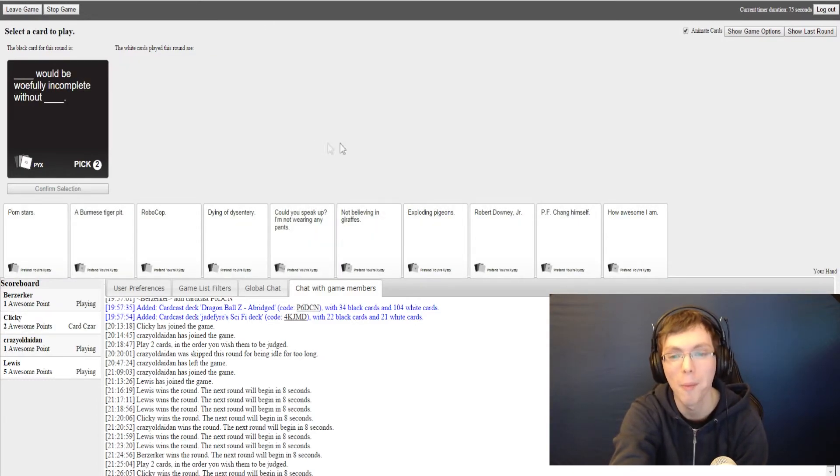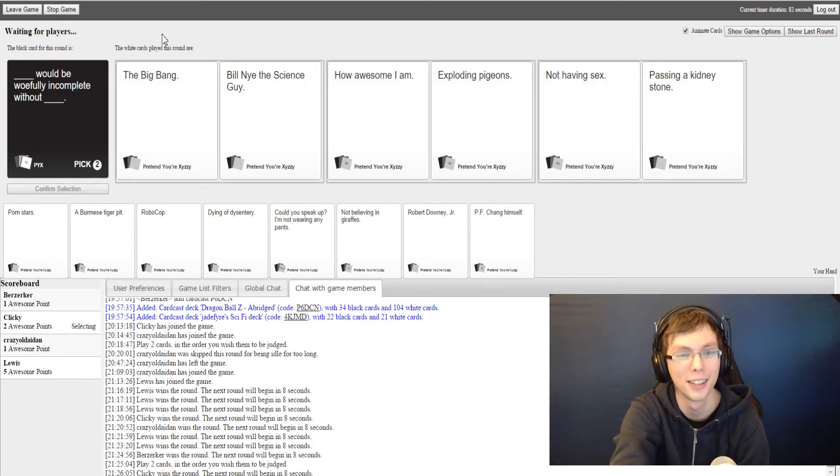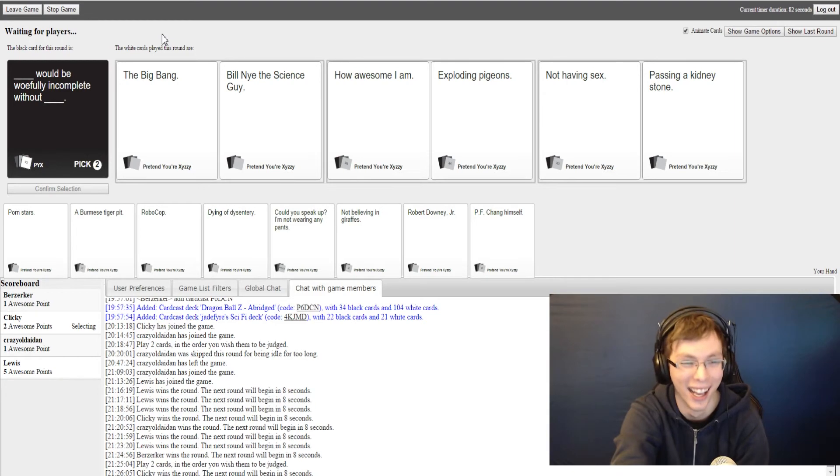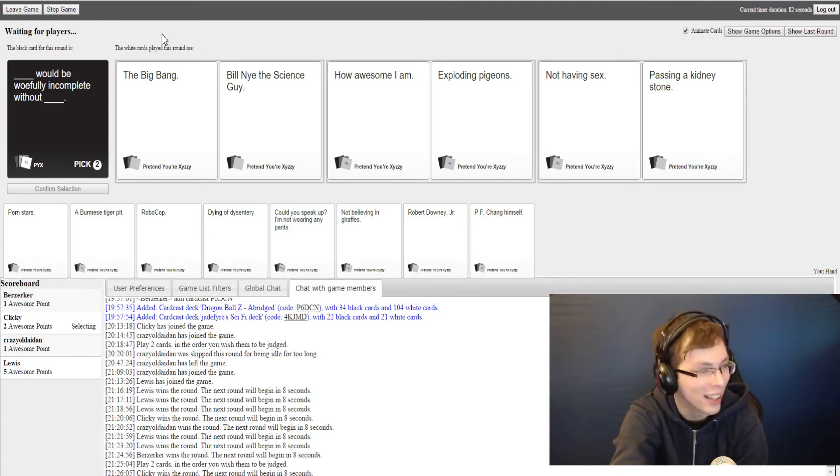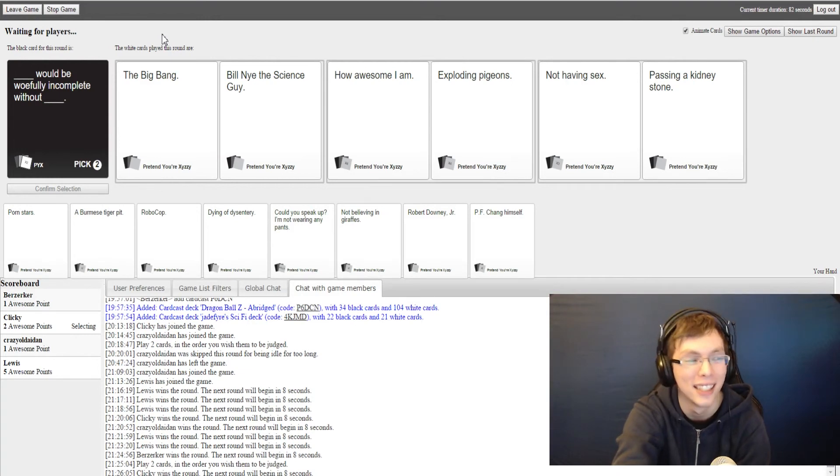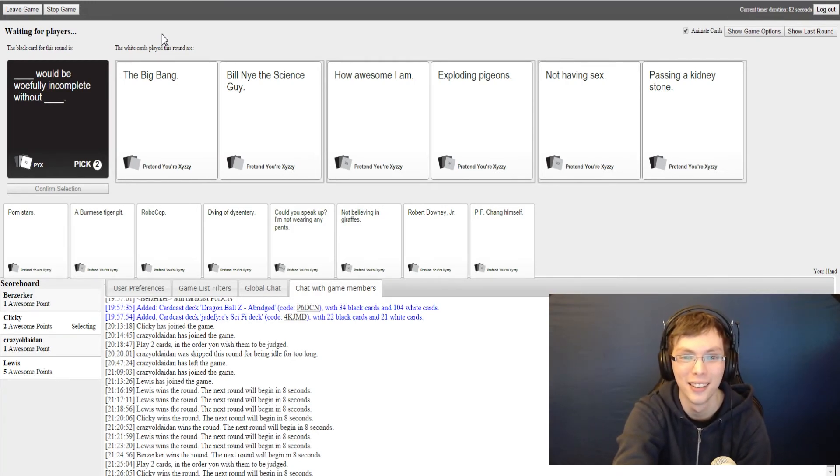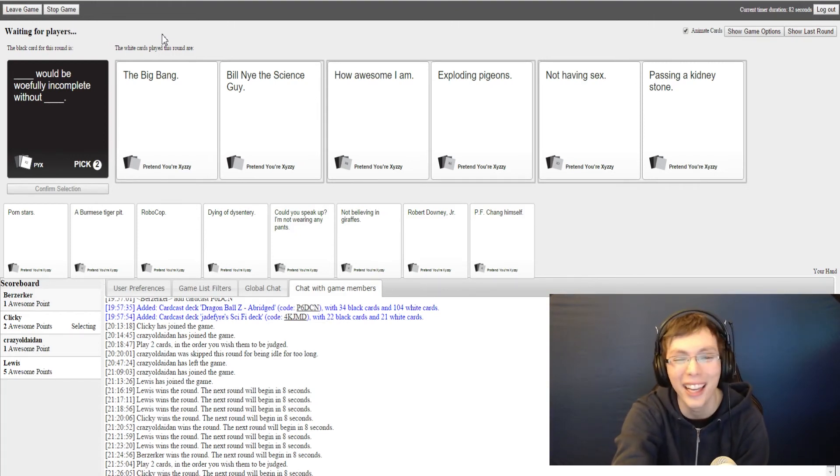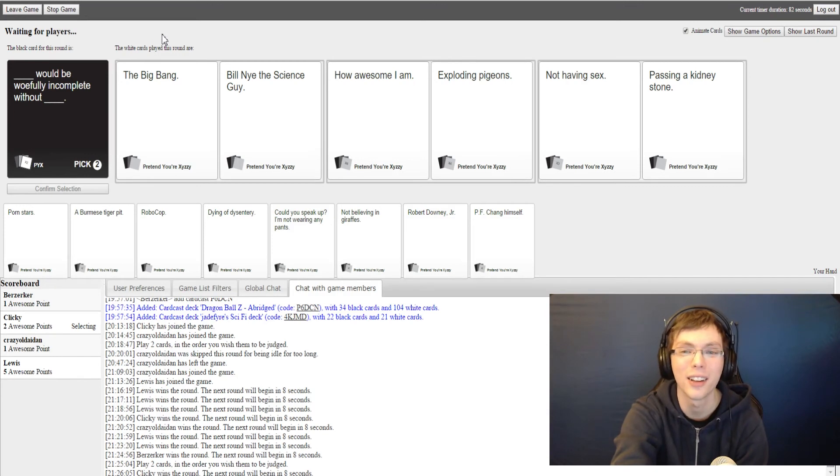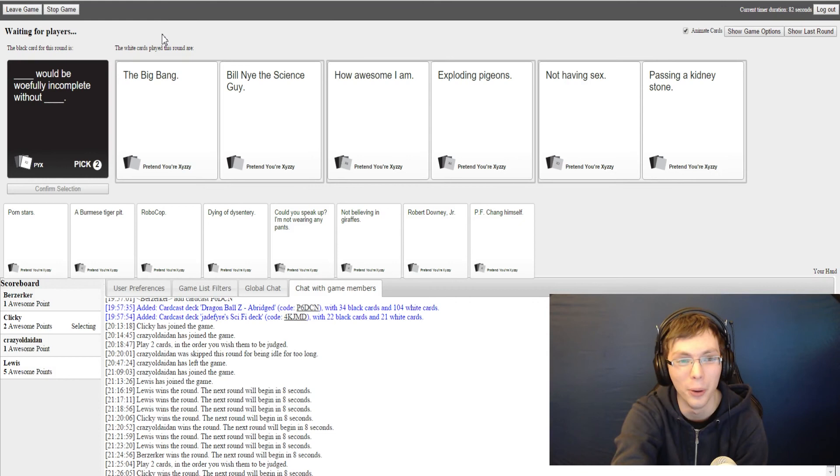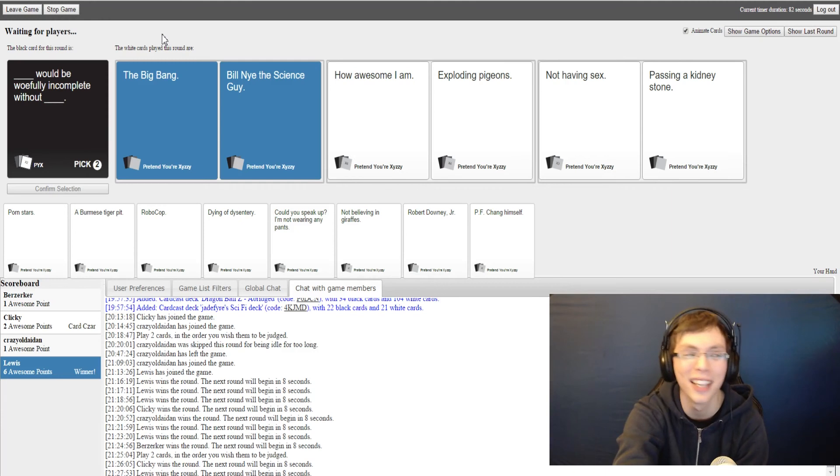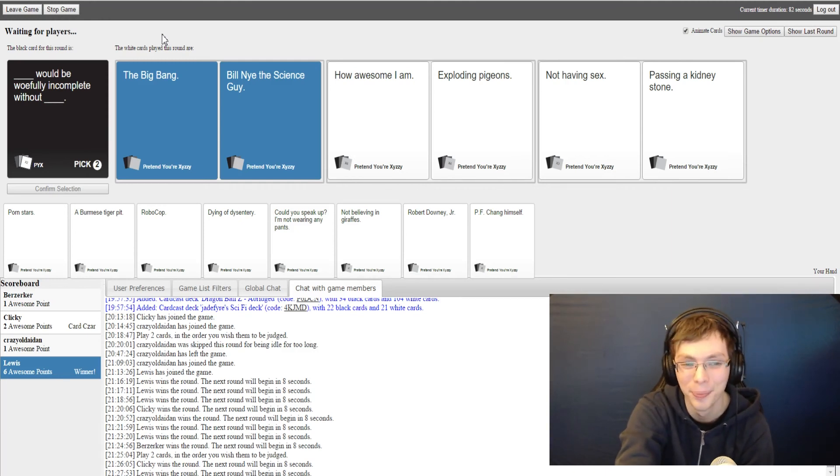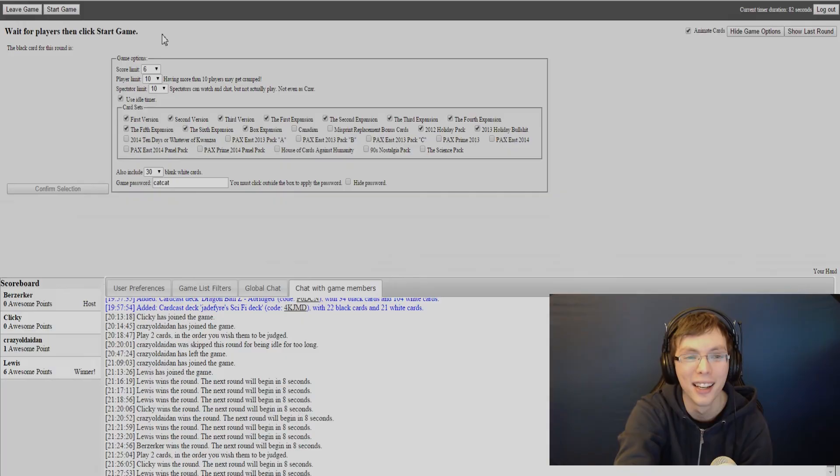Blank would be woeful and complete without blank. I like the first one. The Big Guy would be woefully incomplete without Bill Nye the Science Guy. What is he even from? He's the science guy. From what? He just talks about science. What's his thing? Does he have like his own show or something? I don't know, I've never seen it. He did a debate against creationists once. Oh, okay. Oh, these actually work pretty damn well. How awesome I am would be woefully incomplete without exploding pigeons. Fly my pretties, fly! Why not having... I like this one. Not having sex would be woefully incomplete without passing a kidney stone. Oh my god, why? It's not enough that you have to be lonely, you have to be in pain too. There we go, Lewis wins. I think that was just the best. I was gonna put Vegeta as the second selection. That would have been fantastic. That would have been so good.